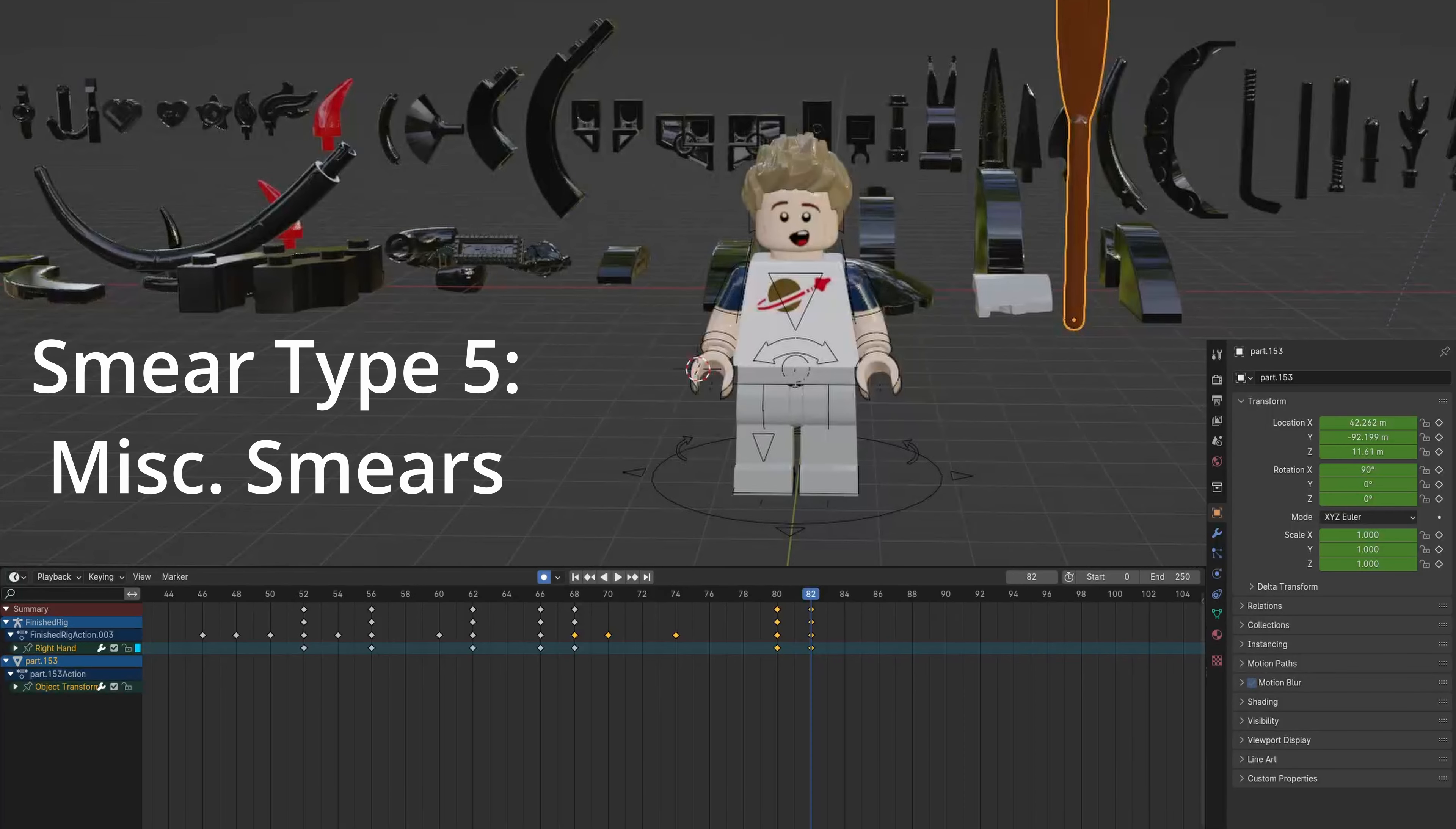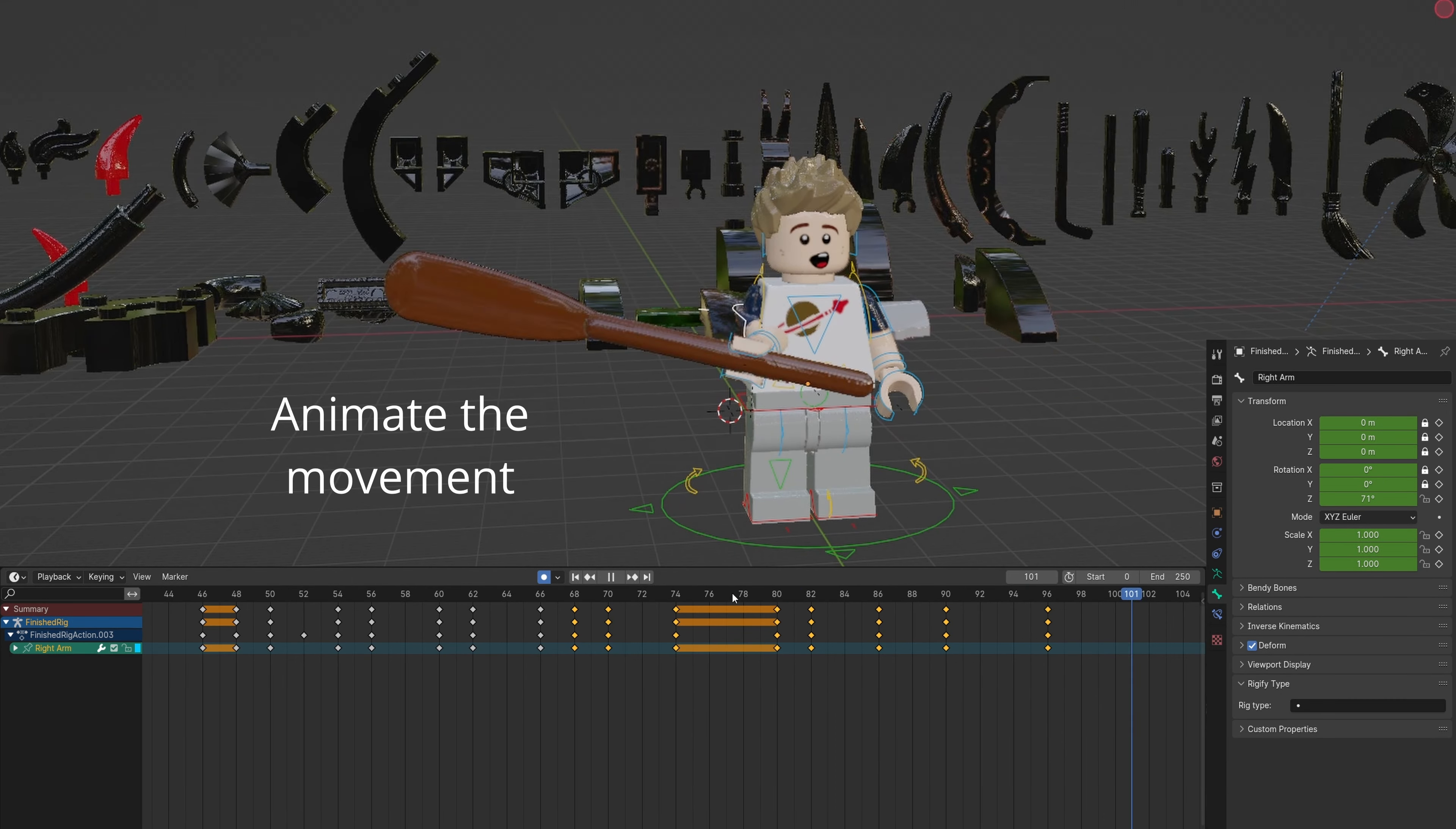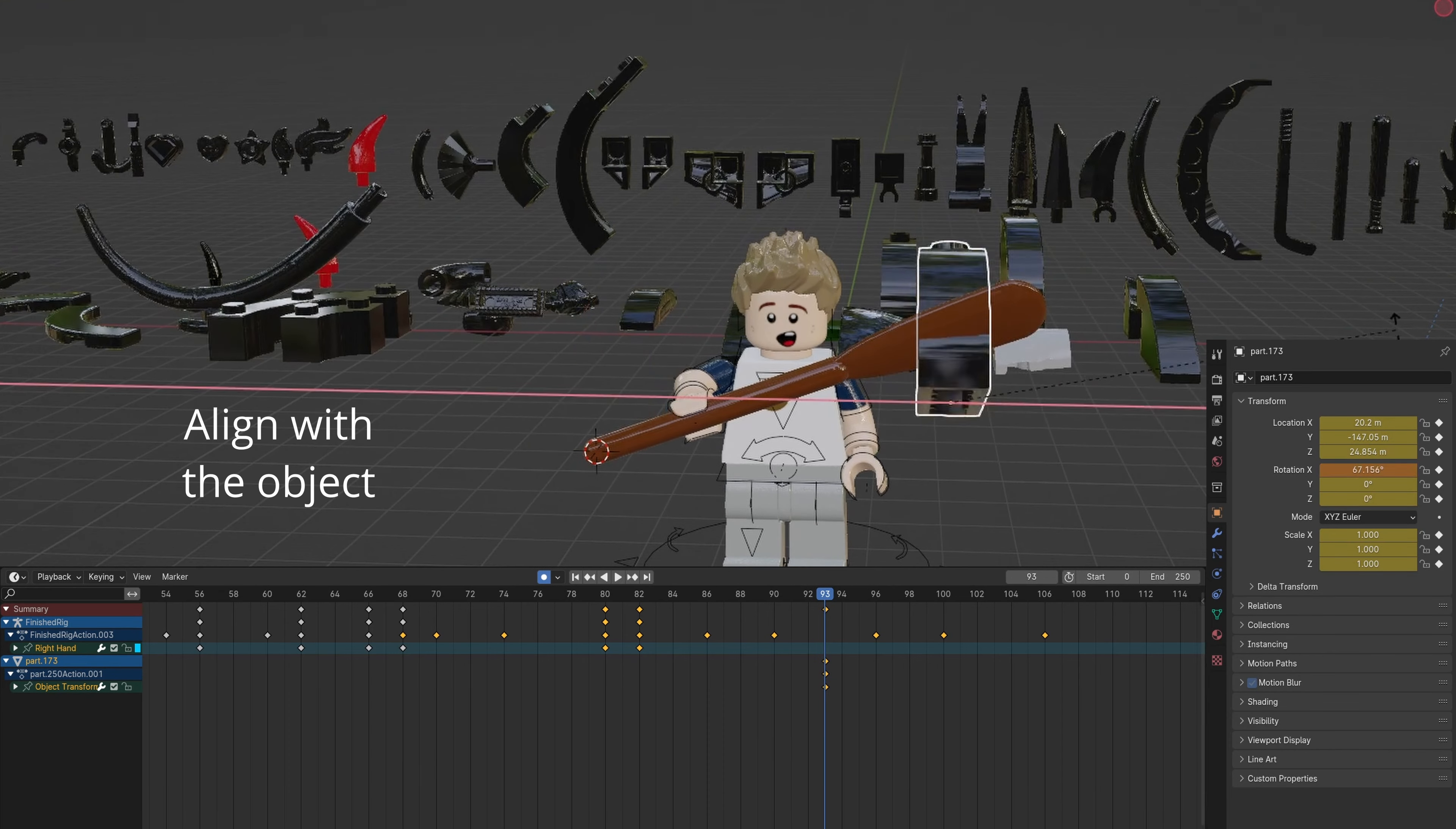These are some miscellaneous smears for a differently shaped object. Select the object and align it with the hand. Animate the movement. Duplicate and move the smear to the object. Align it.